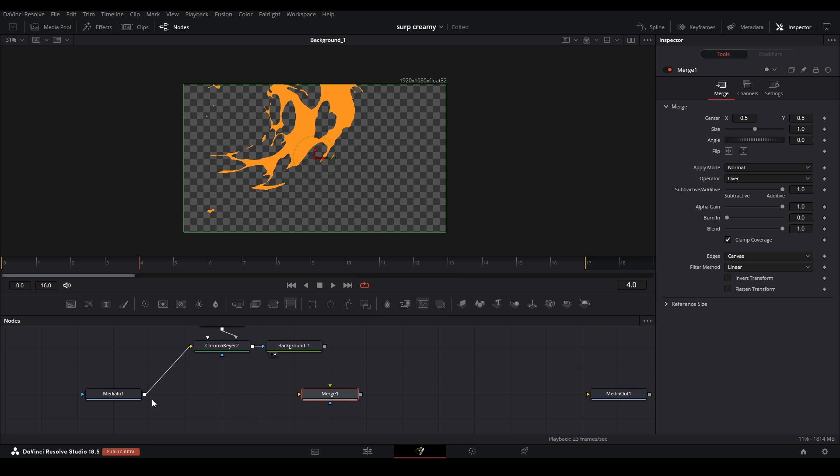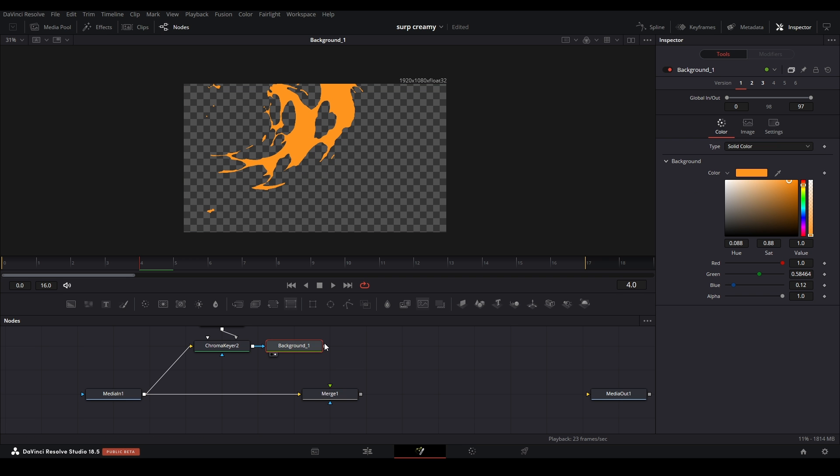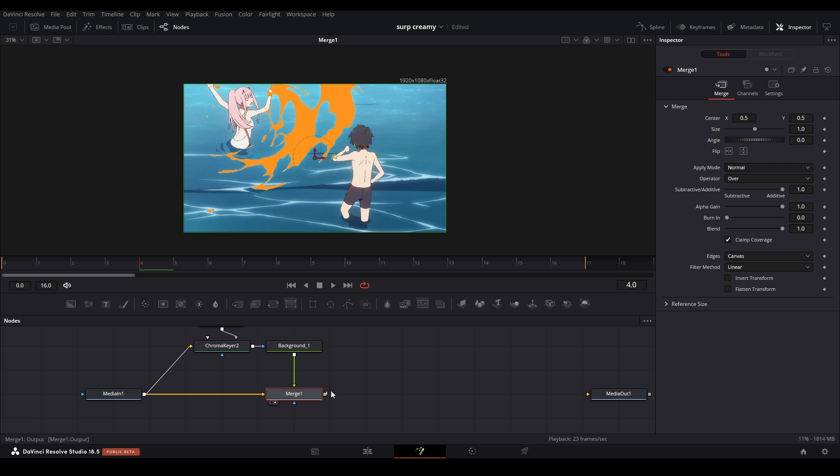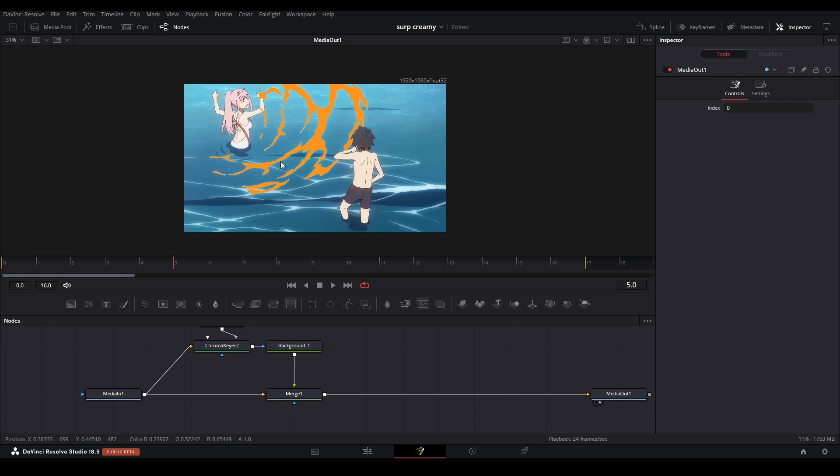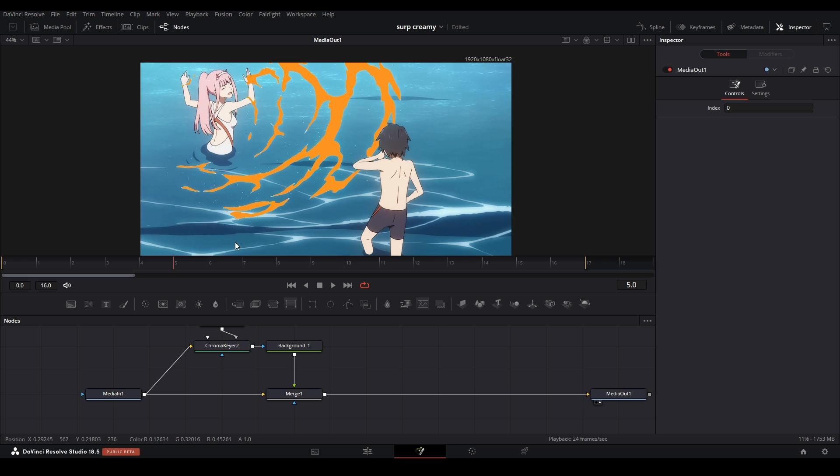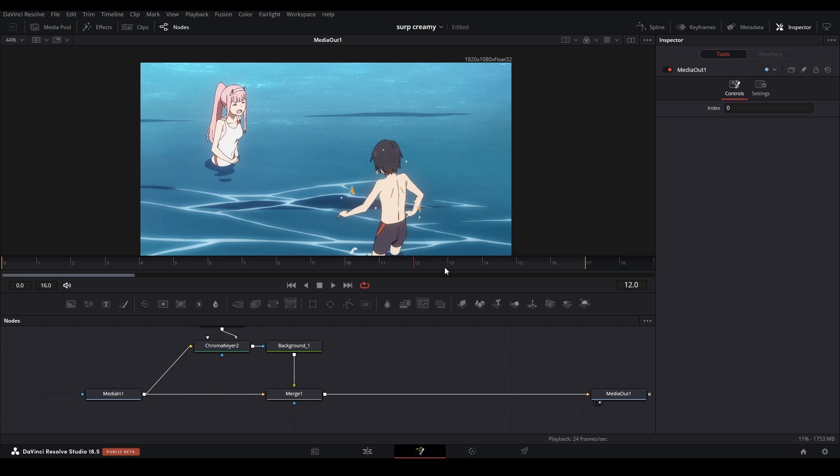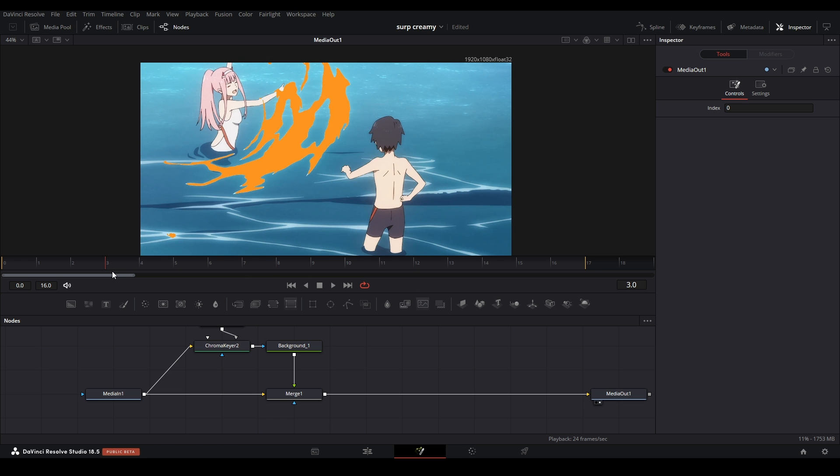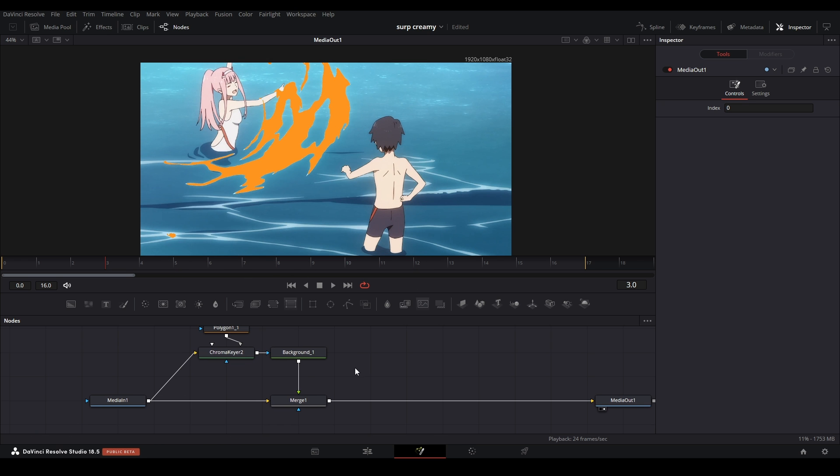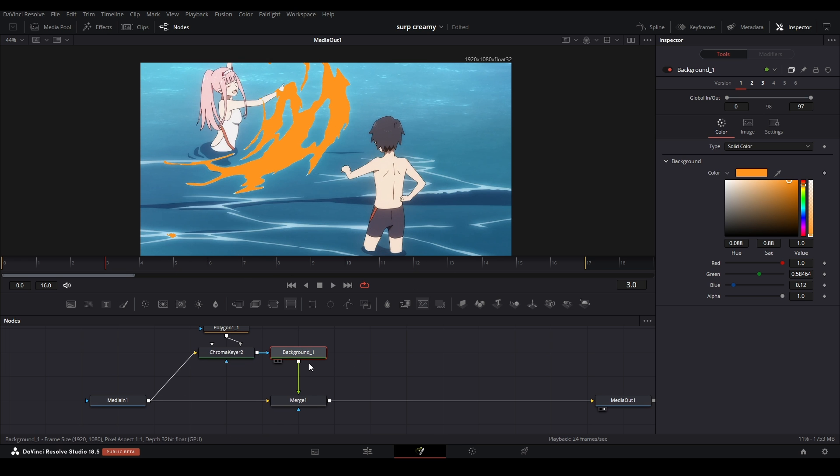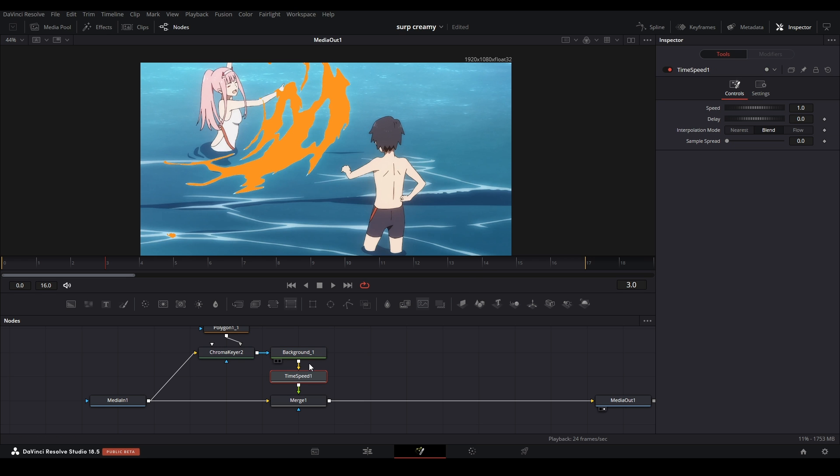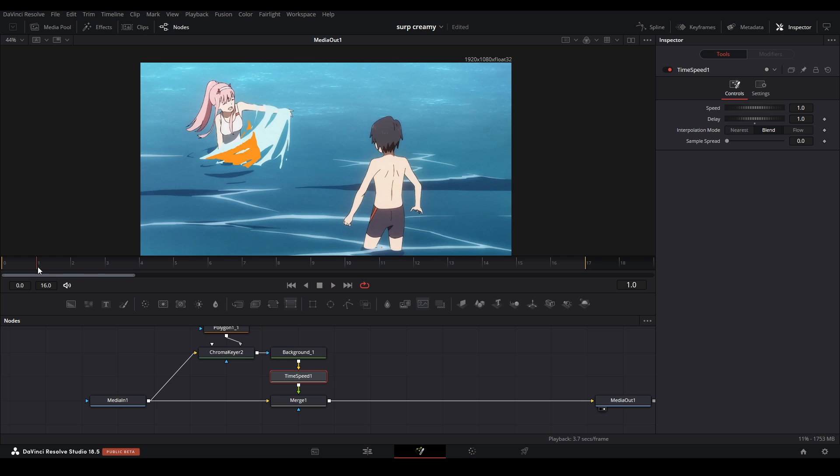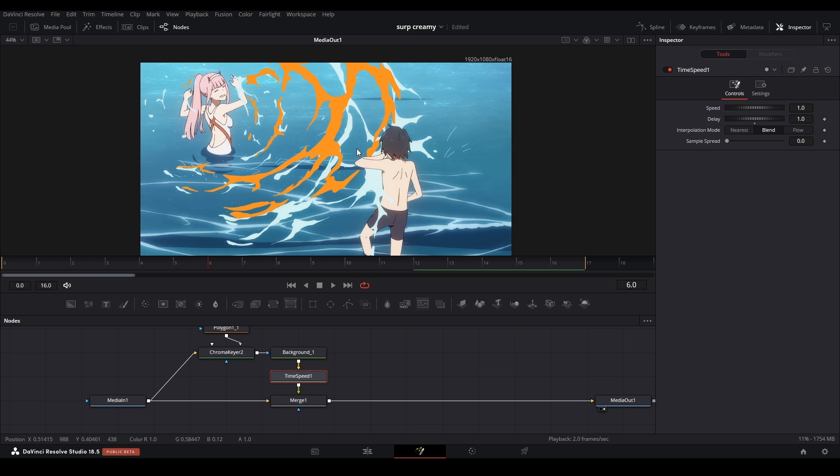And now I'm going to add a merge node, and we're going to put this media in on our background. We're going to connect this background to the green input of our merge, send it to the media out. And as you can see, the orange is right on top of where we keyed out, but we don't want that. We want it to be delayed. So what we're going to use is a time speed. So let's go to our background node, shift space and type in time speed. It's right there. And then we're going to delay this by one frame. So go over here, hit one, and now it's delayed for one frame, just like that.